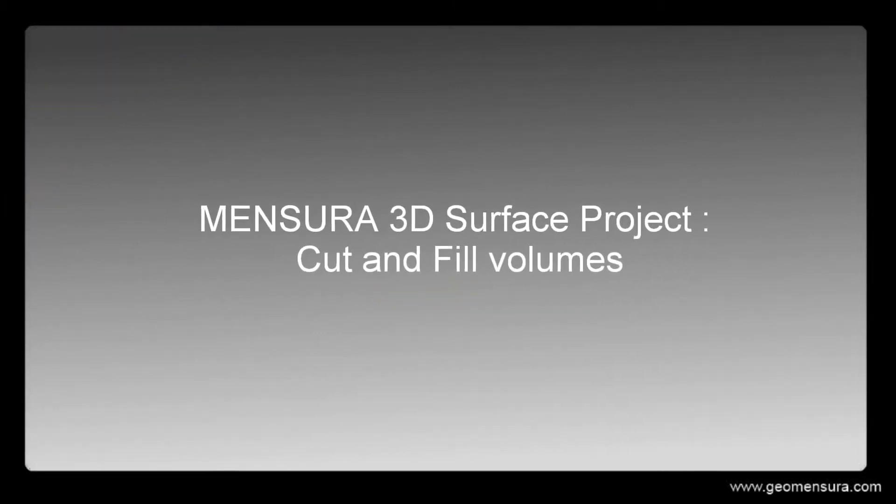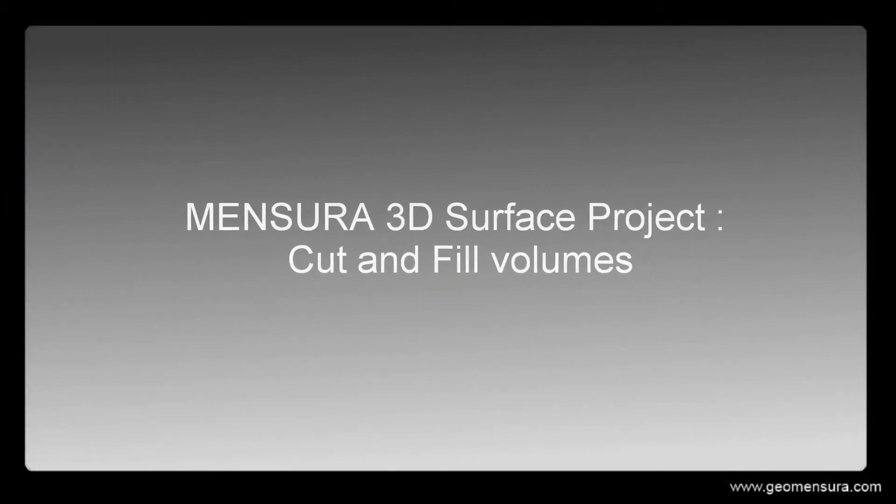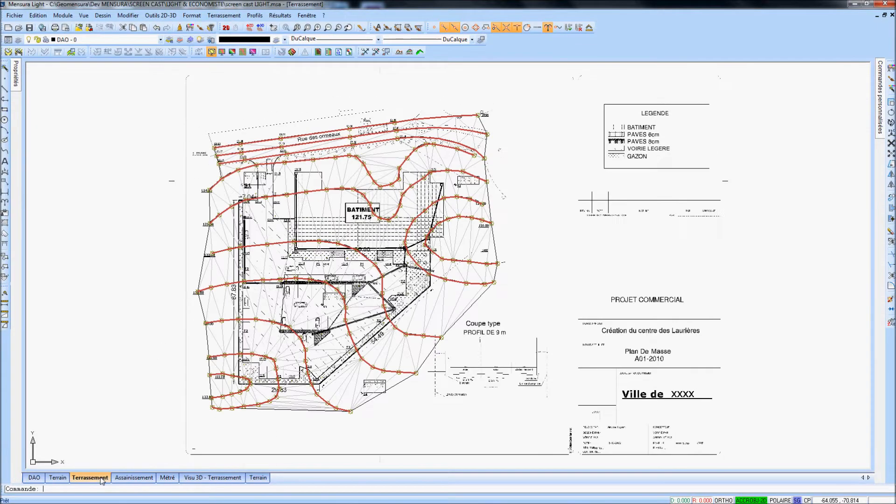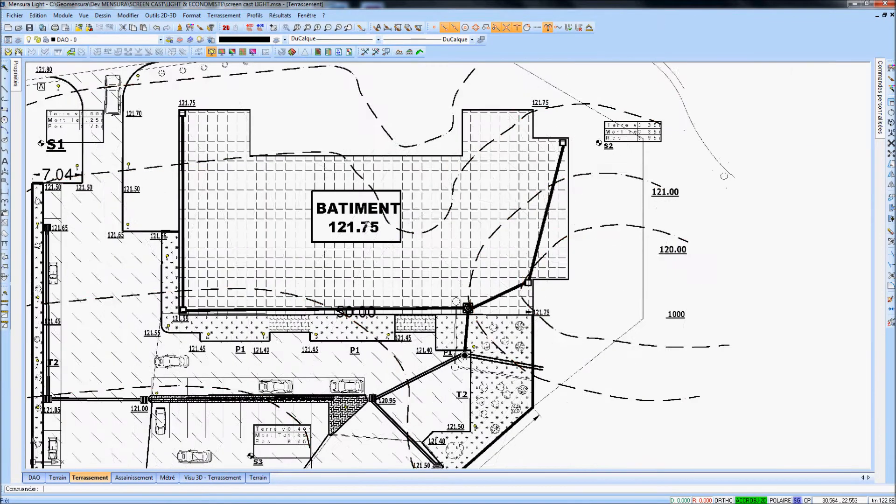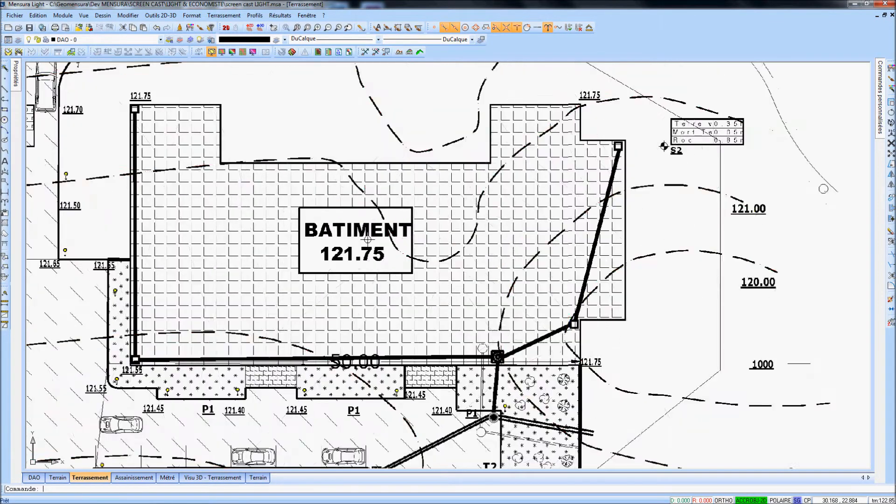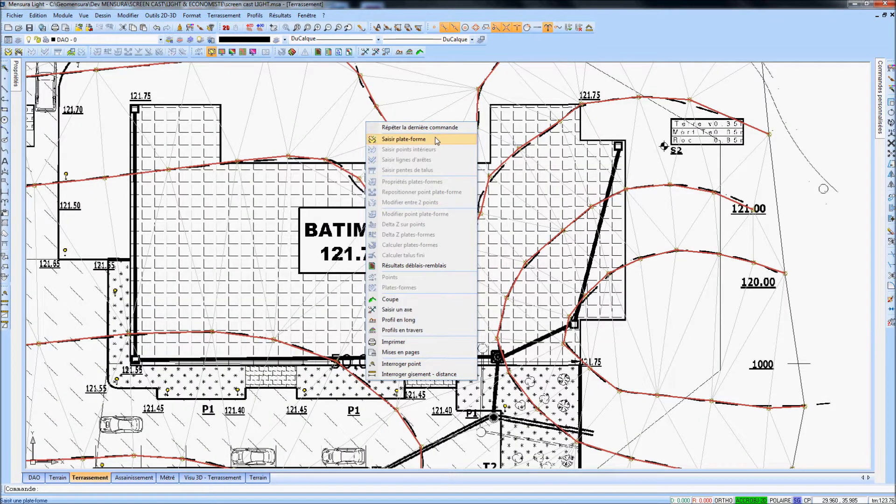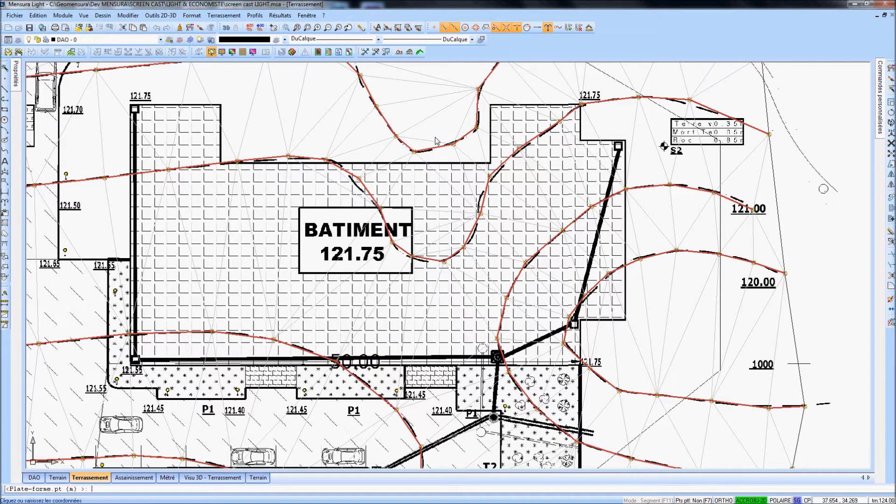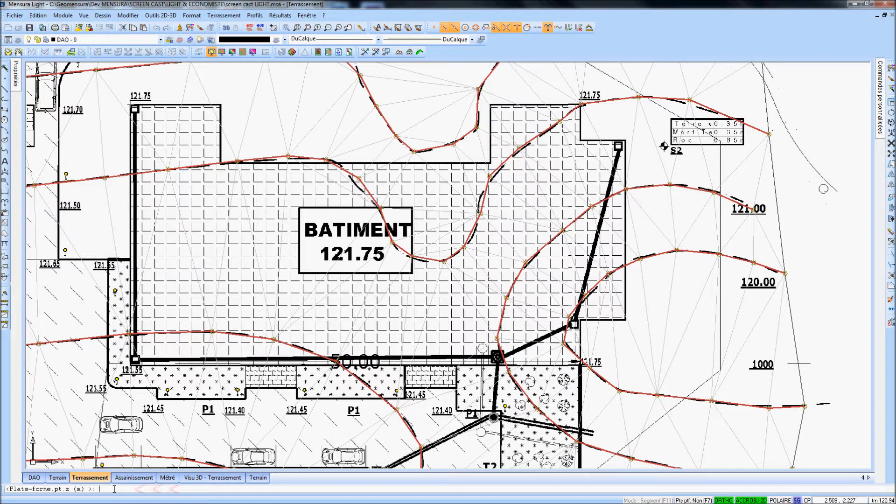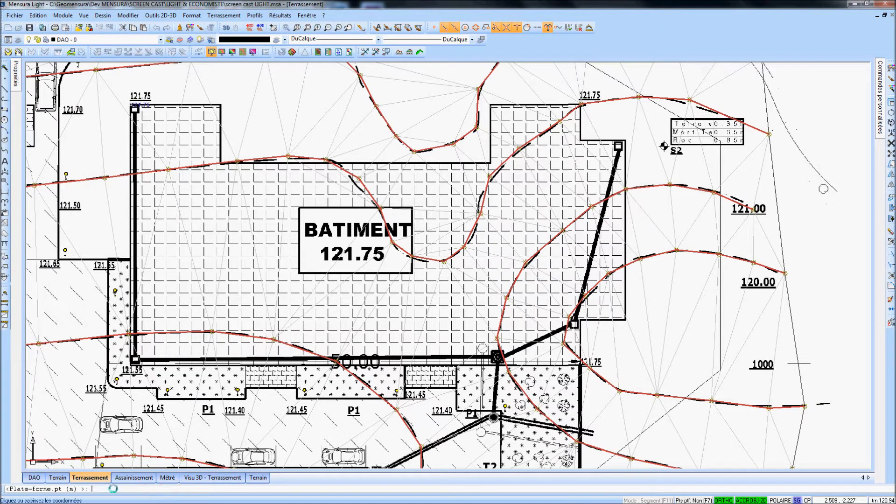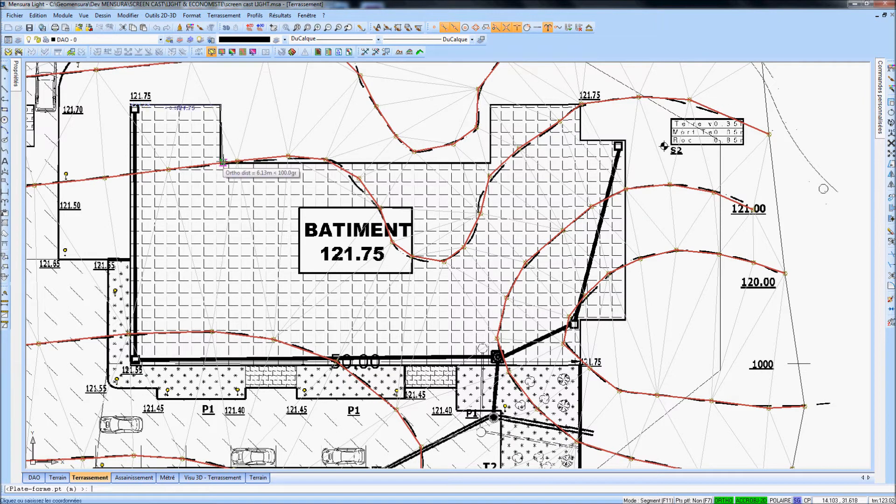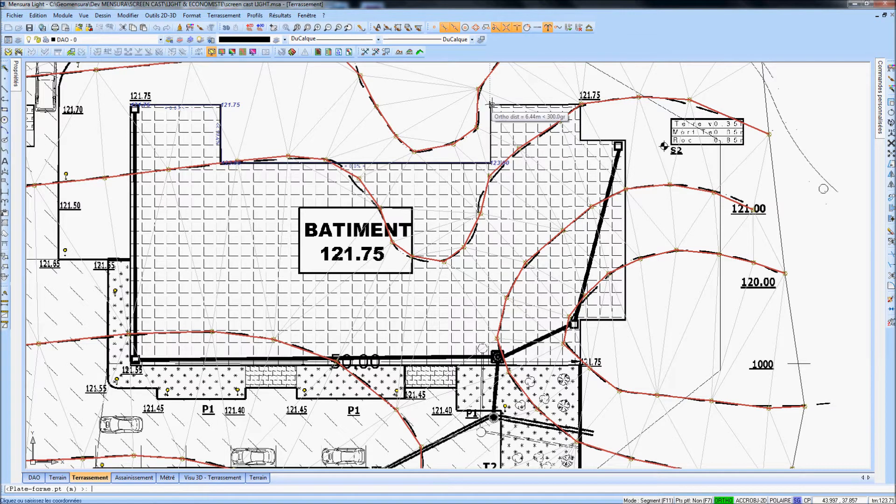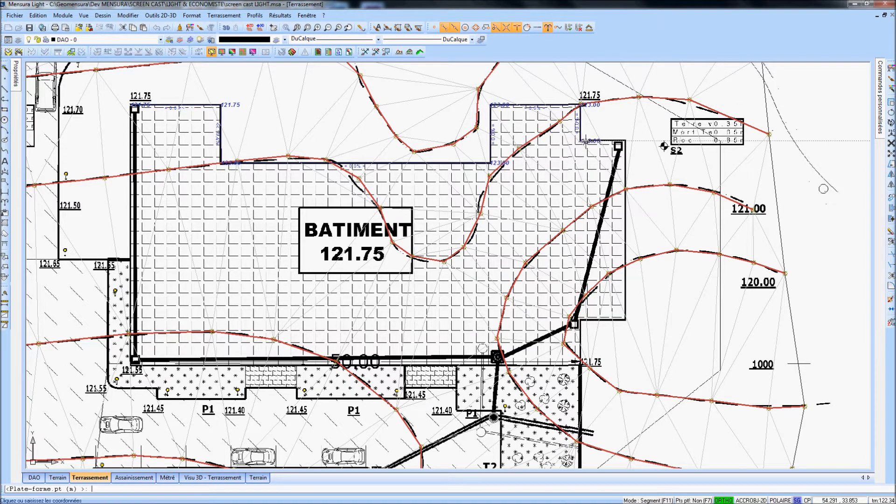This Mensura video will provide an overview of the 3D surface project. The surface project module is a design tool to draw in 3D and calculate the volumes for all kinds of civil engineering projects.